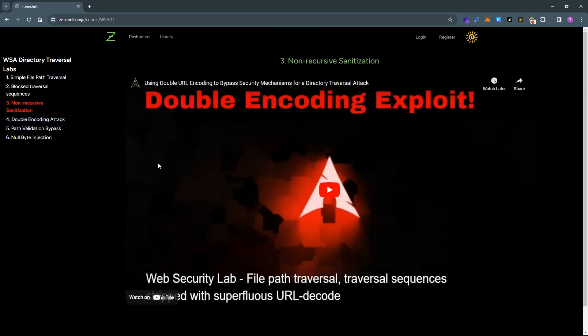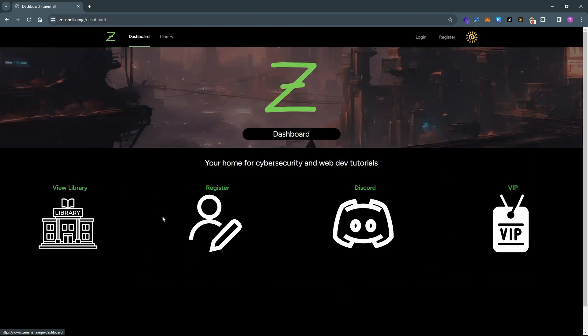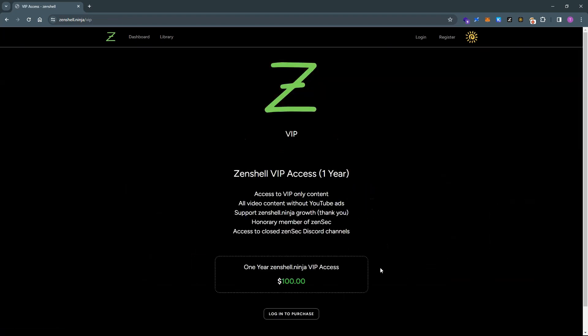There will of course be YouTube ads, but you'll be able to access the whole library. The other method is to subscribe to the VIP access.